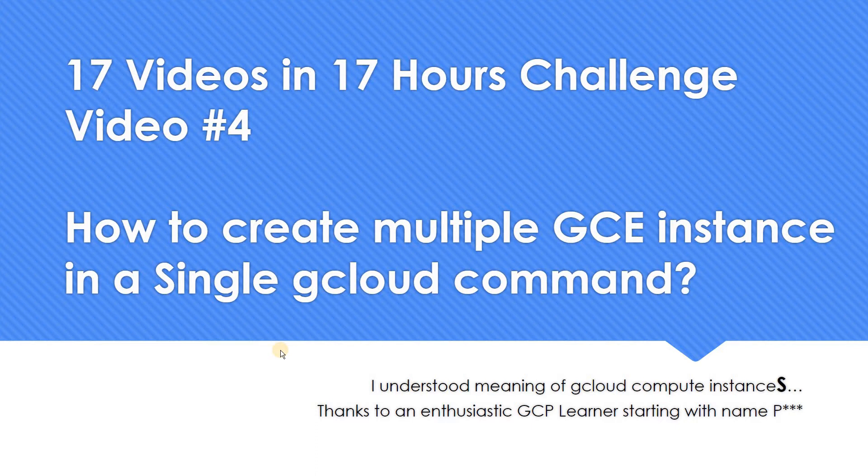So the demo which we are going to see in this video is how to create multiple virtual machines in a single gcloud command. I guess many of you may be knowing this, but I learned this recently.